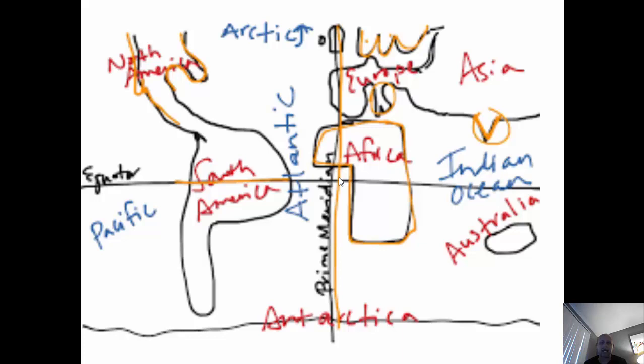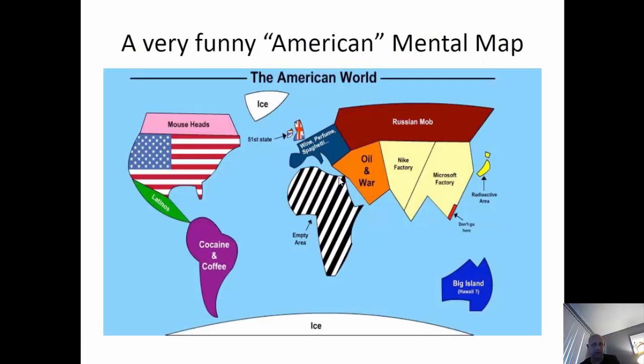Here's a student's mental map from the first day of class a few years ago — it's generally right, but it lacks incredible detail. If I asked each person to do this, I would get different maps — they would all look a little different, but would have some common similarities as well. Hopefully you would know, for instance, where North America is on Earth.